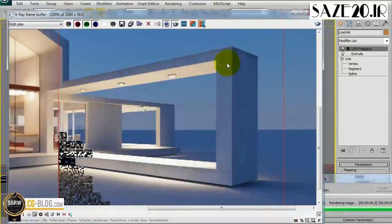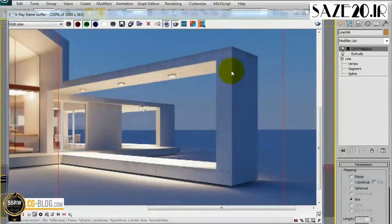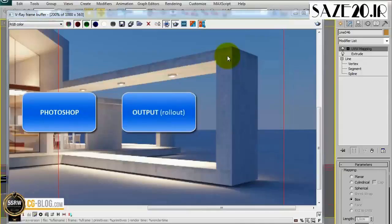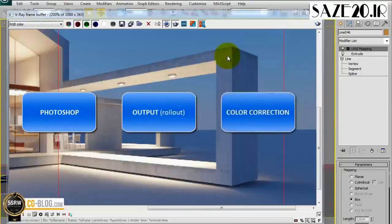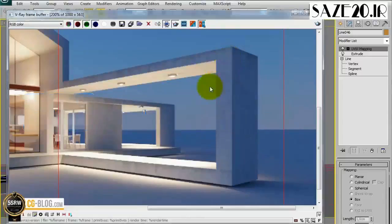The edge of the geometry is now much more realistic and visible than before. Suppose that we want more contrast in these textures. We have at least three different ways that we can follow: Photoshop, Output Rollout, and Color Correction. Let's see how we can use them one by one to work on the texture, keeping in mind that each one of these solutions could be identical to the other in its results.